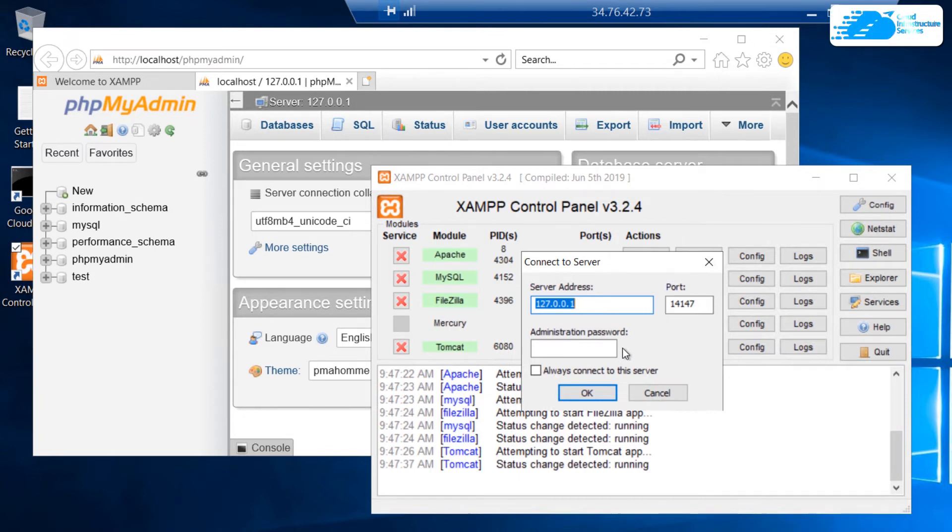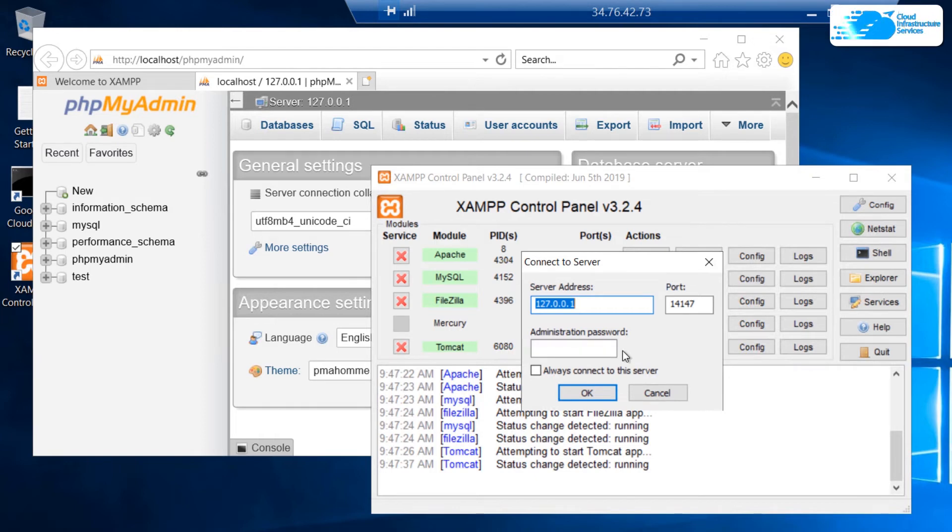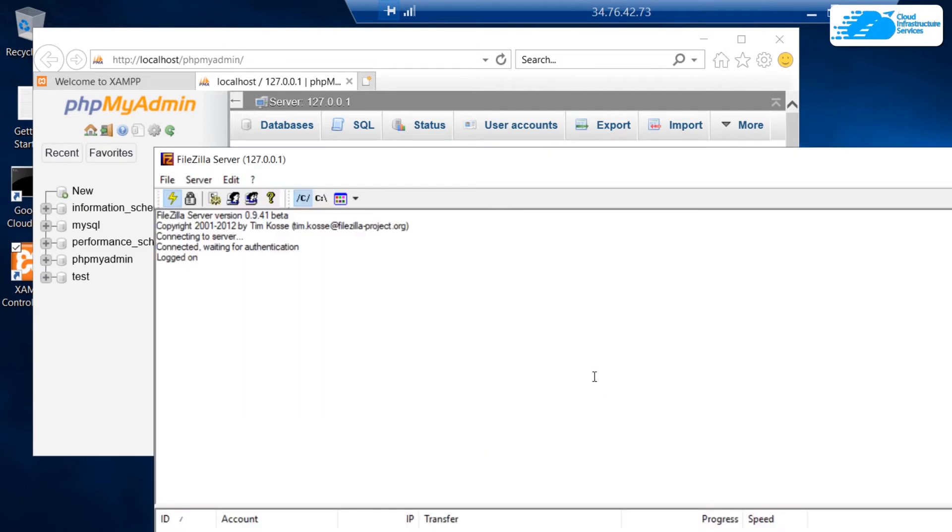It is going to connect to localhost at the port number 14147. Again, with the fresh installation of XAMPP, the admin password is set to blank. Simply clicking on OK would connect us to the FileZilla server. Just like that, you can see that we have logged on to the FileZilla server.